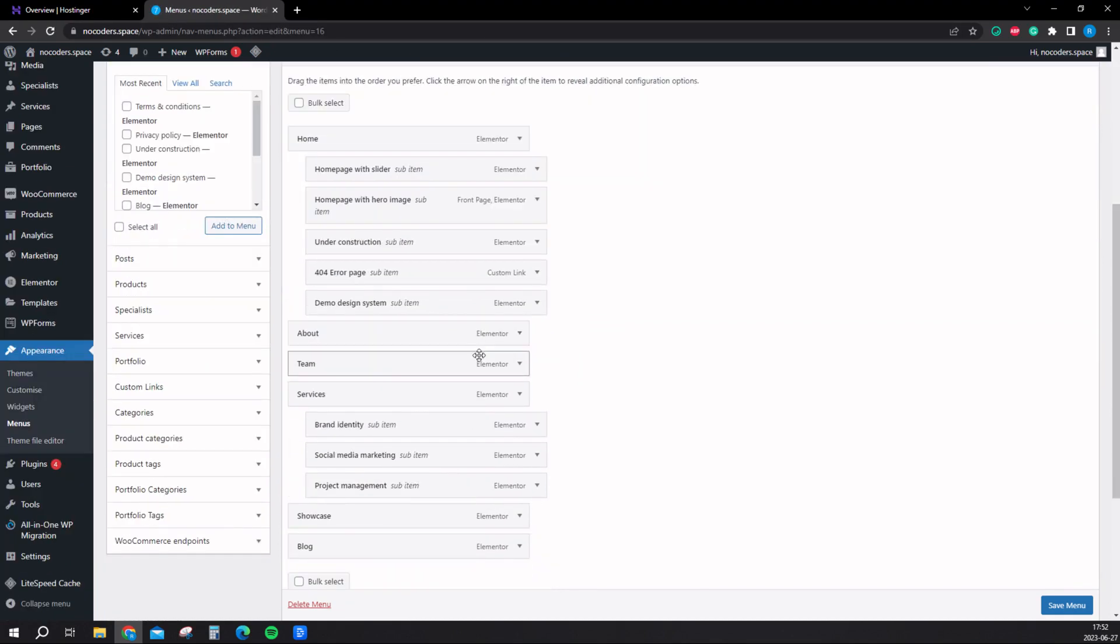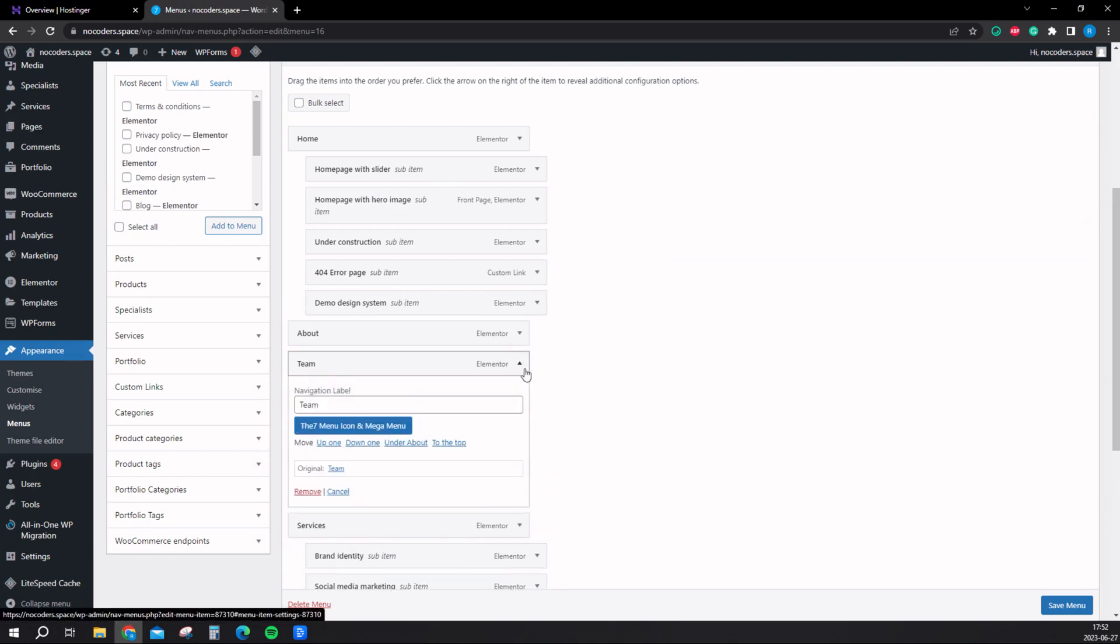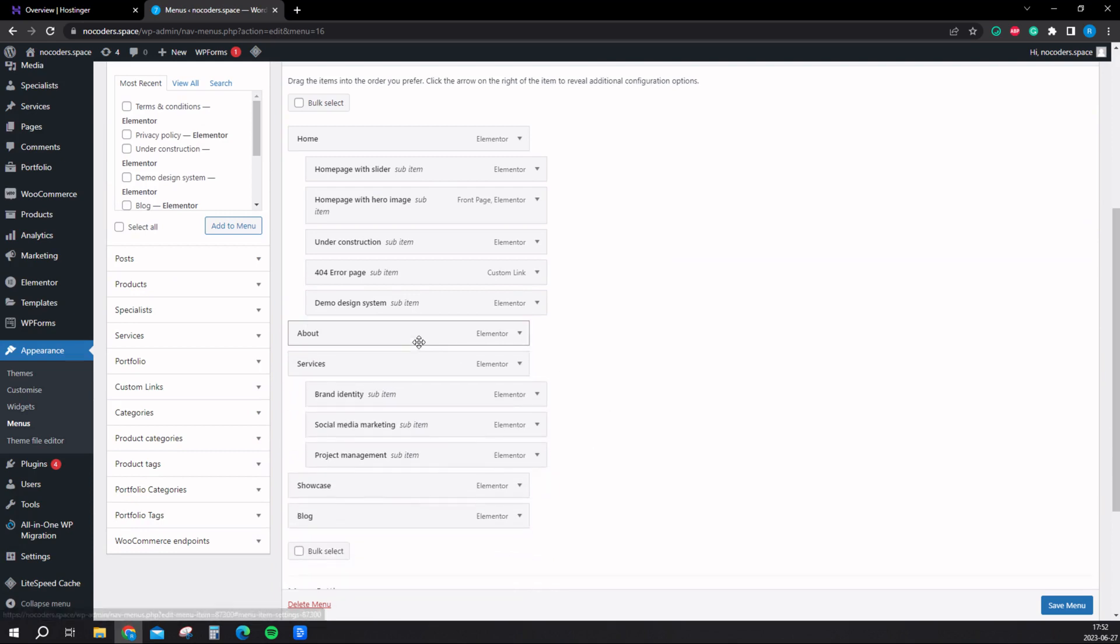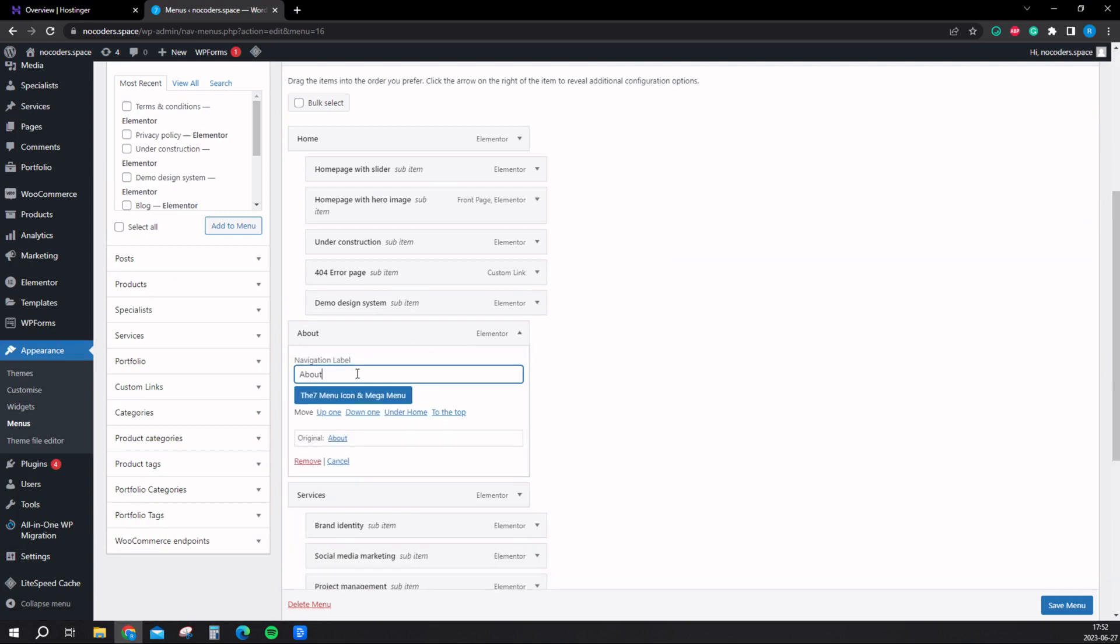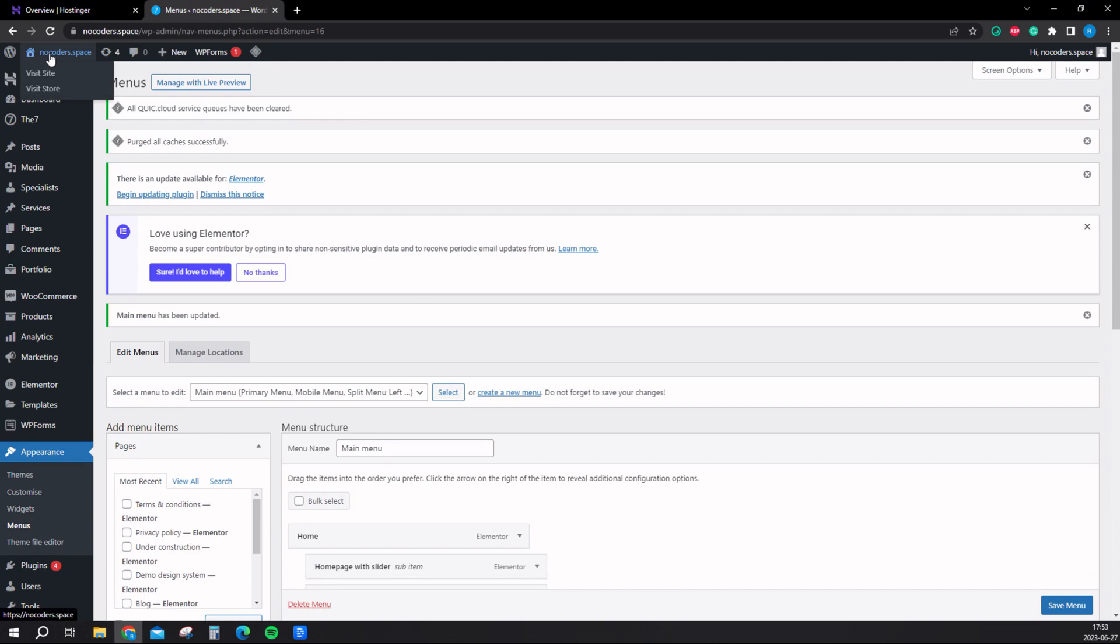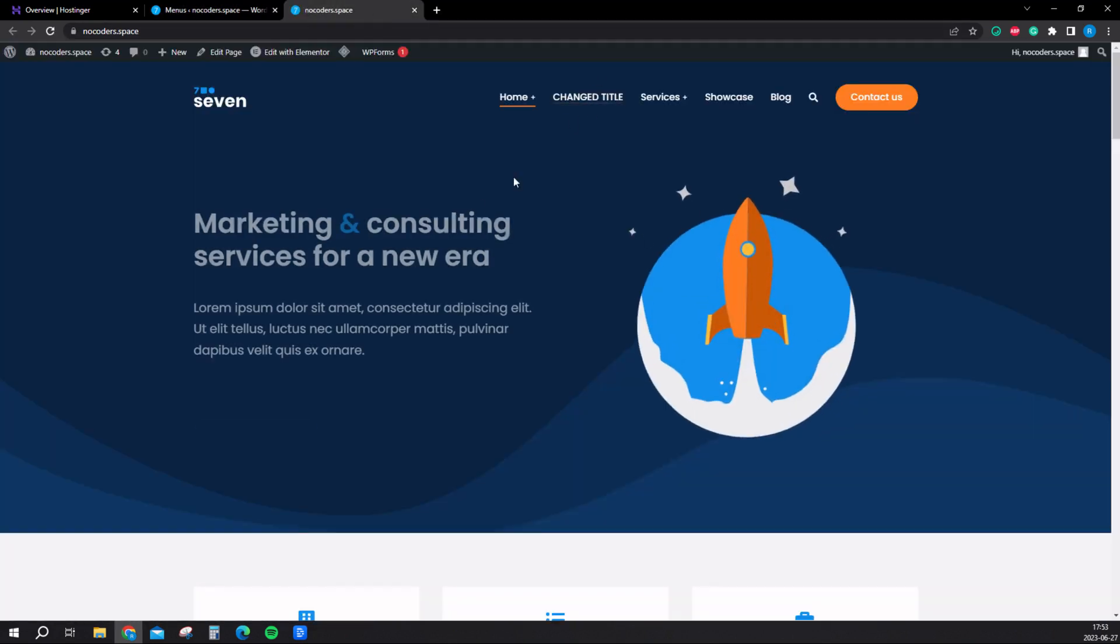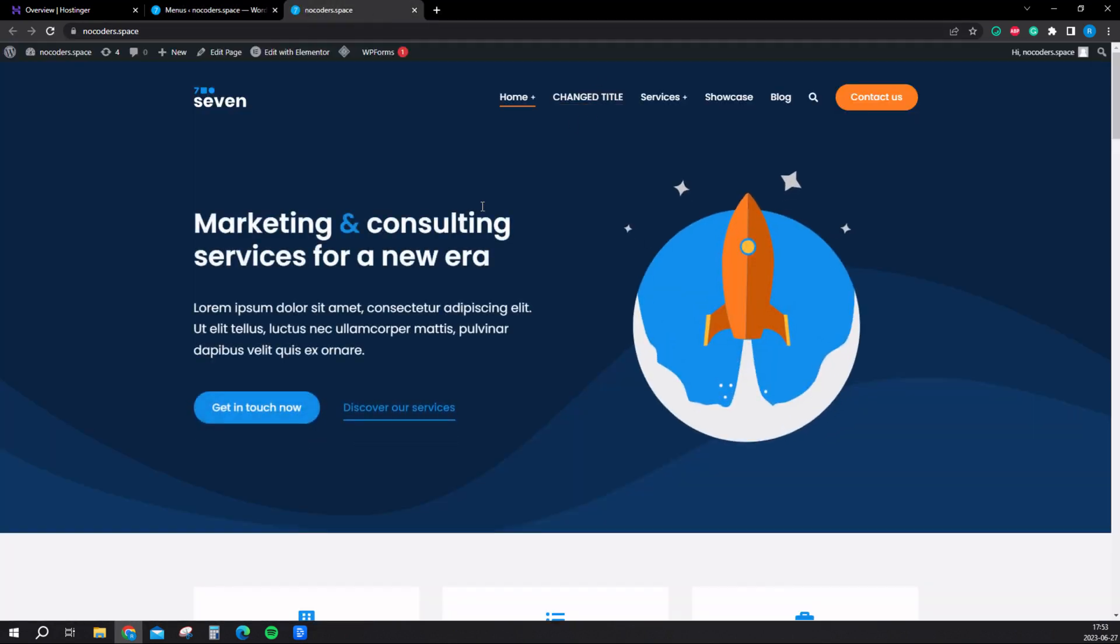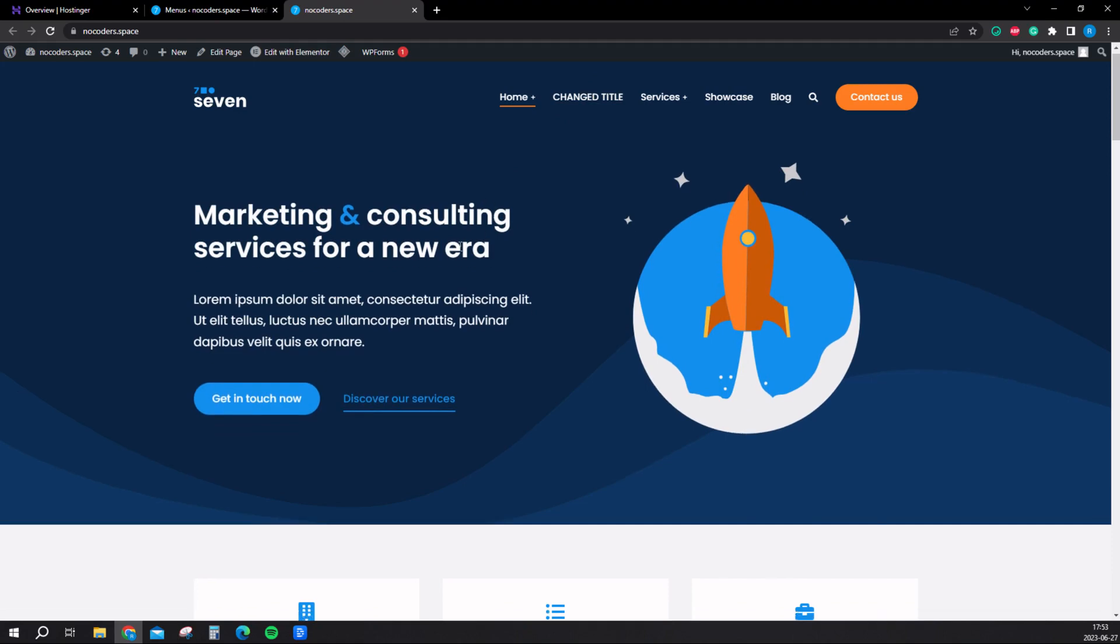Here if for example you don't want a theme page, just simply click and remove. If you want to change the title, just drag it down and change. And save menu right here. Now if we go to the website, the title should be changed. And it is. So that's how you edit the website.